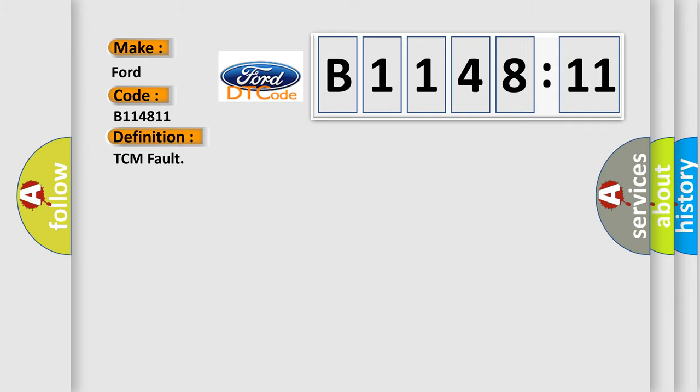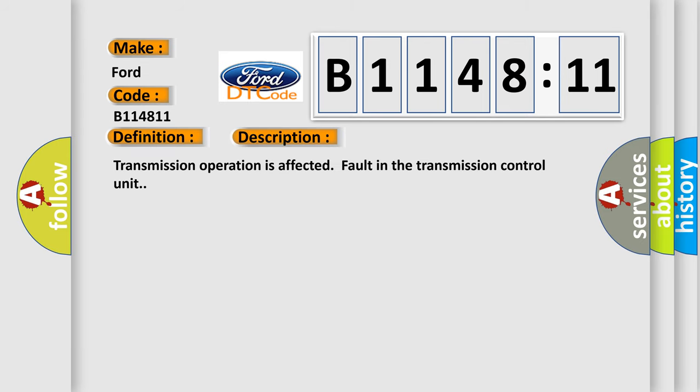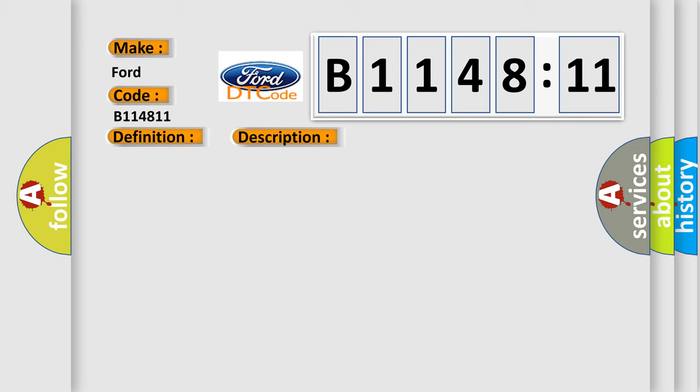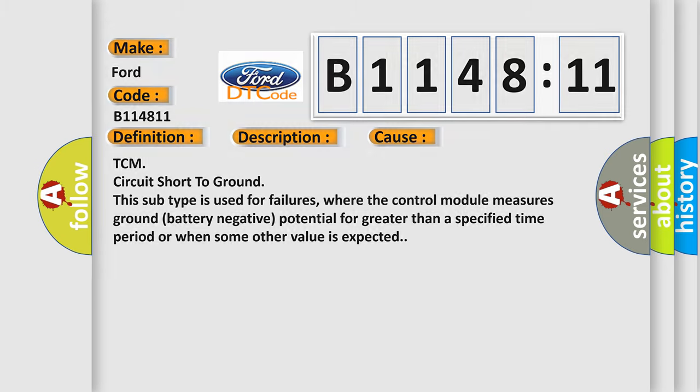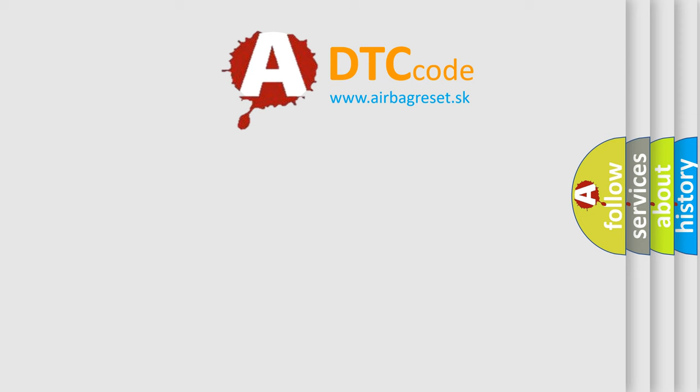The basic definition is TCM fault. Transmission operation is affected—fault in the transmission control unit. This diagnostic error occurs most often in these cases: TCM circuit short to ground. This subtype is used for failures where the control module measures ground battery negative potential for greater than a specified time period or when some other value is expected.